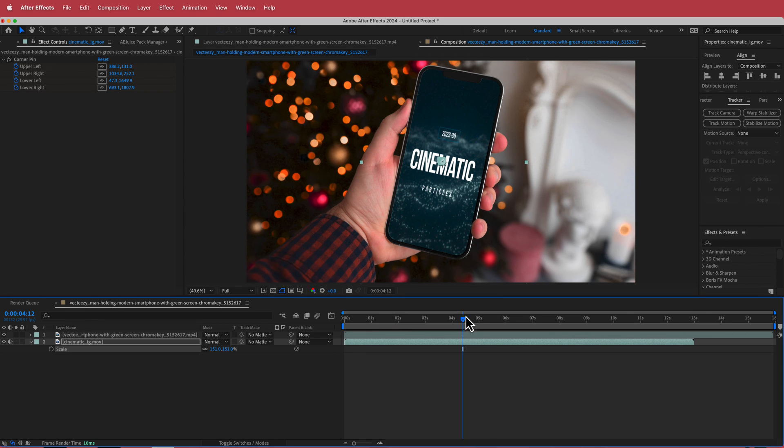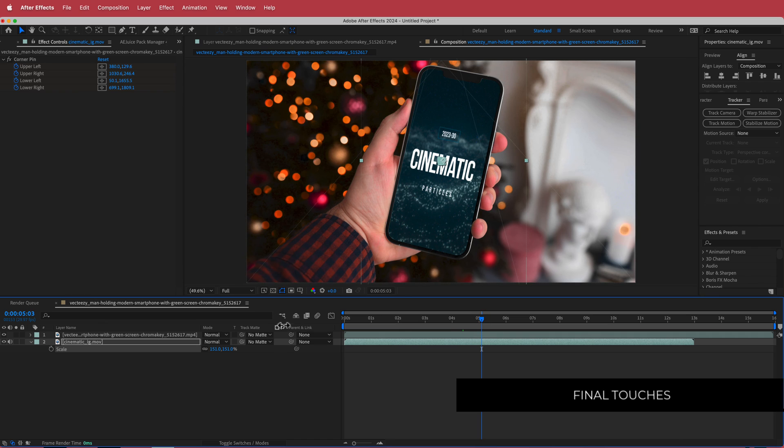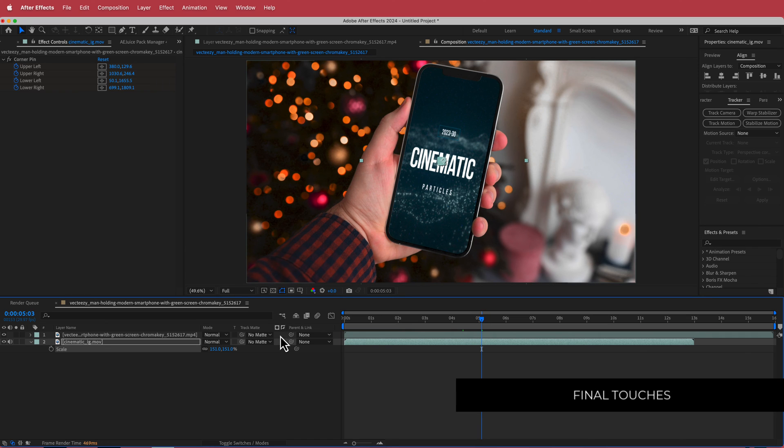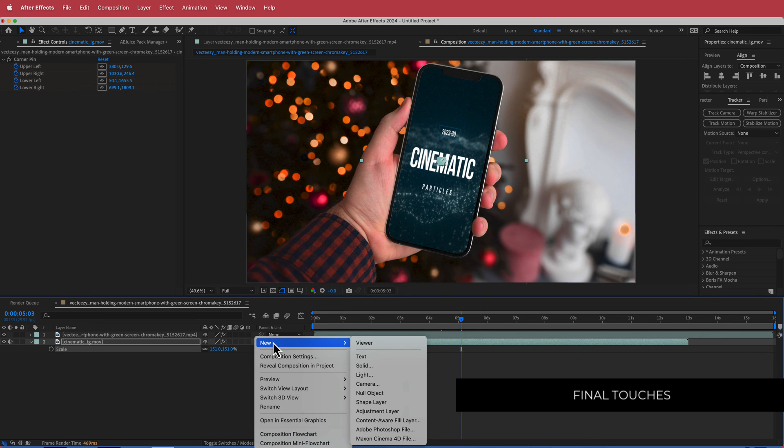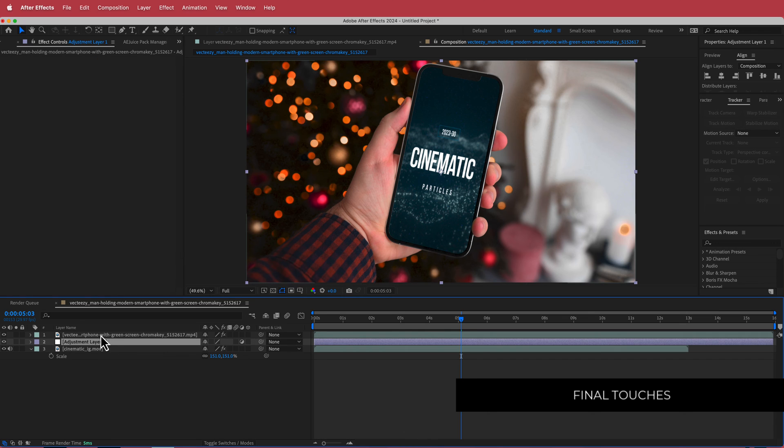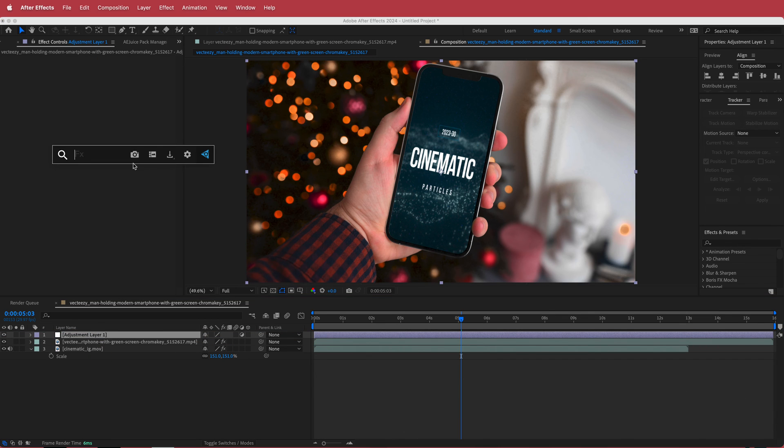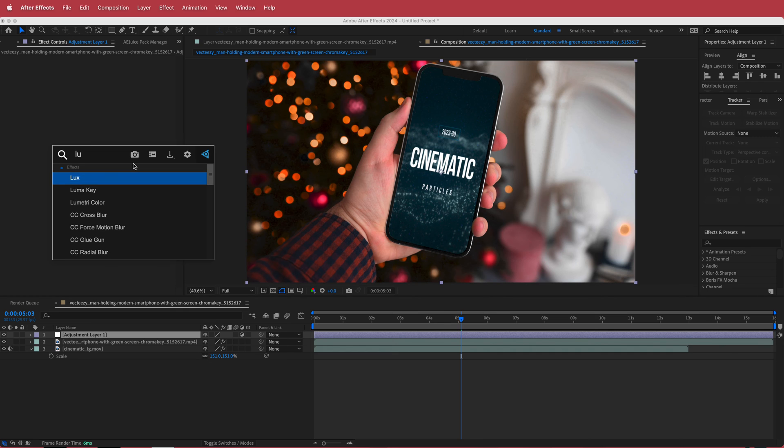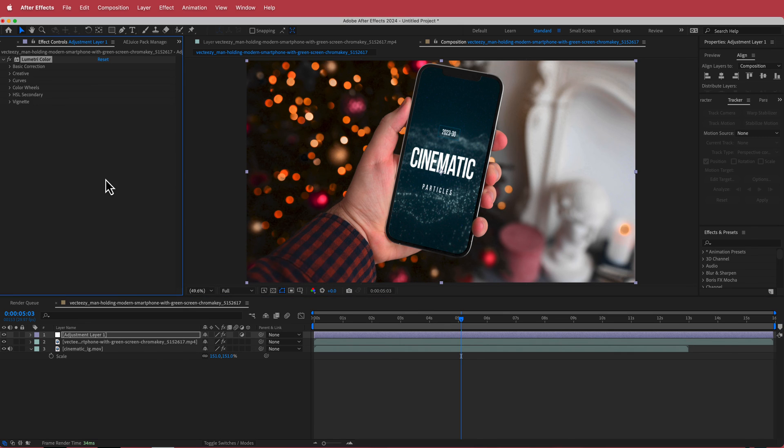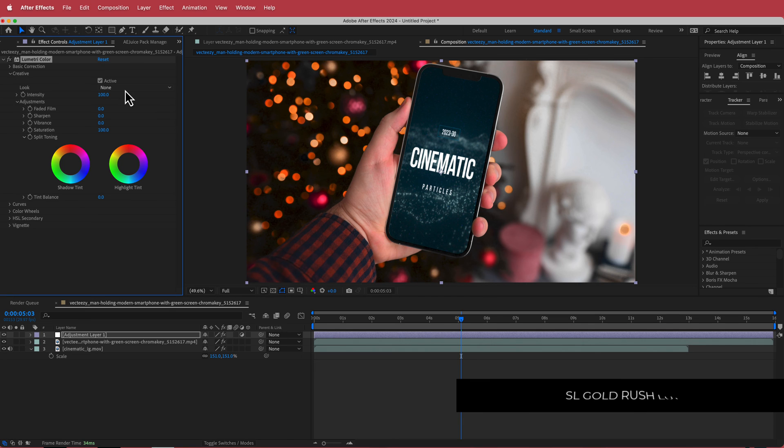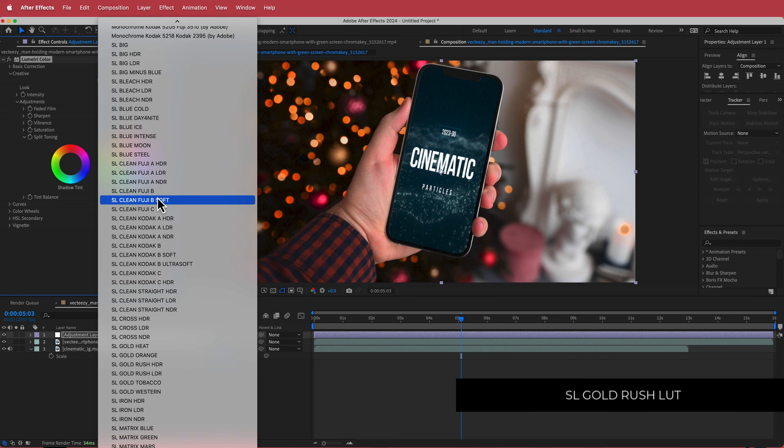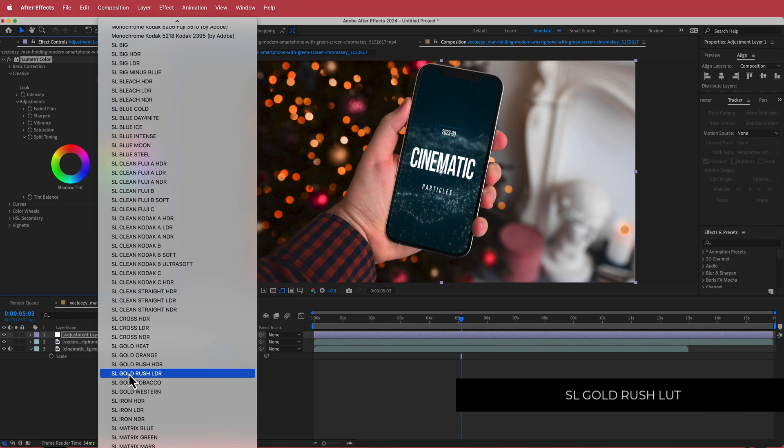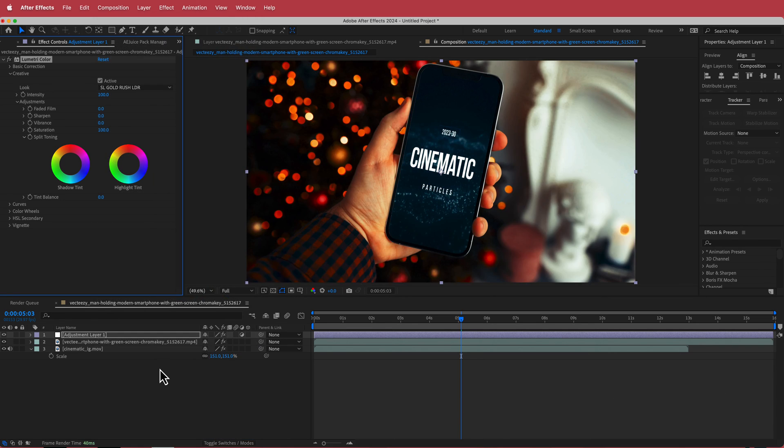Now the only other thing that I did to this footage was I created a new adjustment layer. So I went and I made a new adjustment layer and I made sure that I put that at the top. And then I searched for the effect called Lumetri Color and I just did a quick look on top of this. So the look that I've been really liking is these SL Gold Rush HDR and LDR looks.